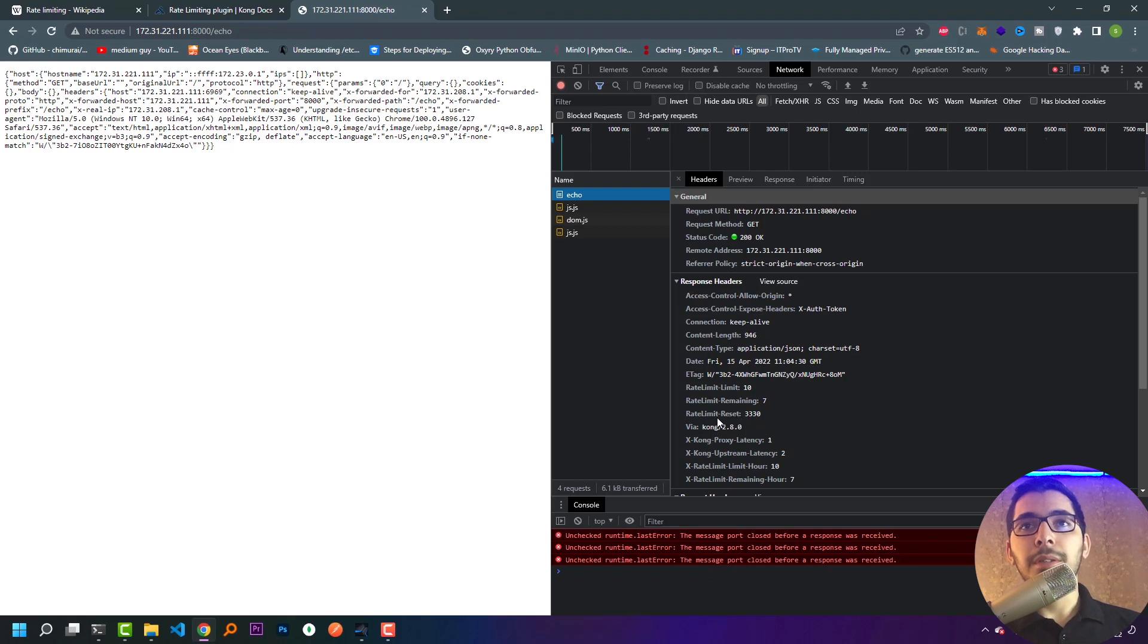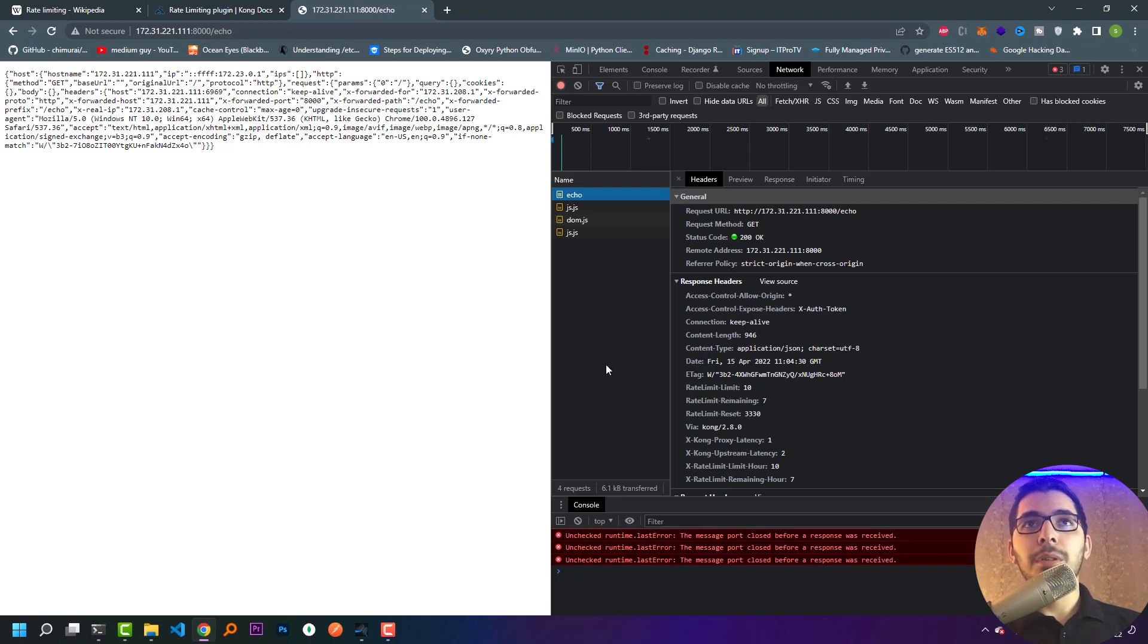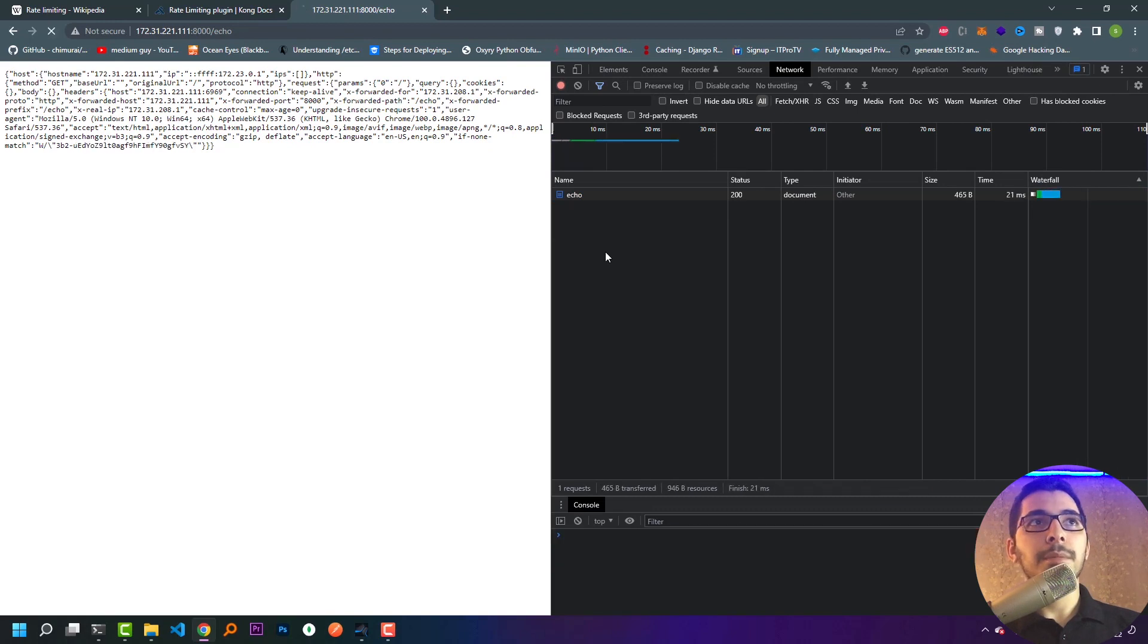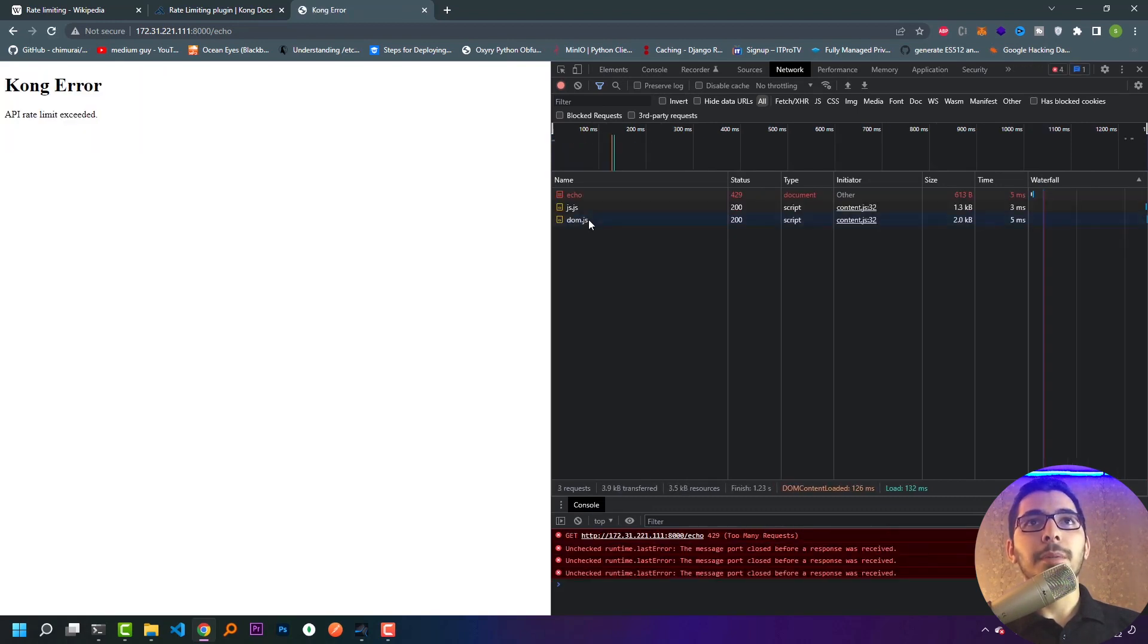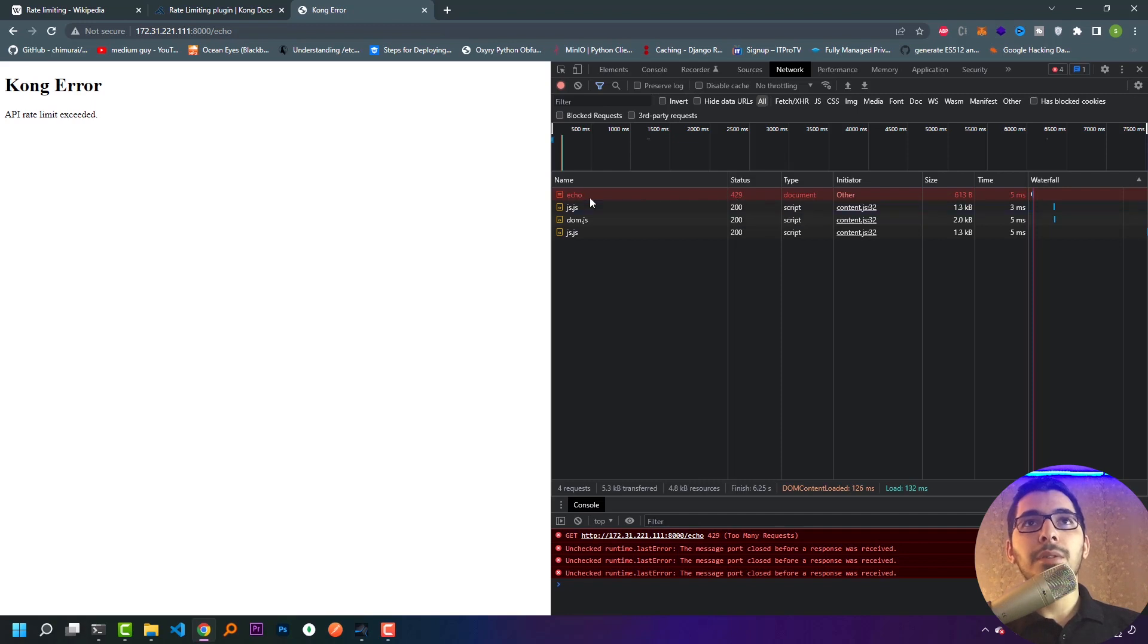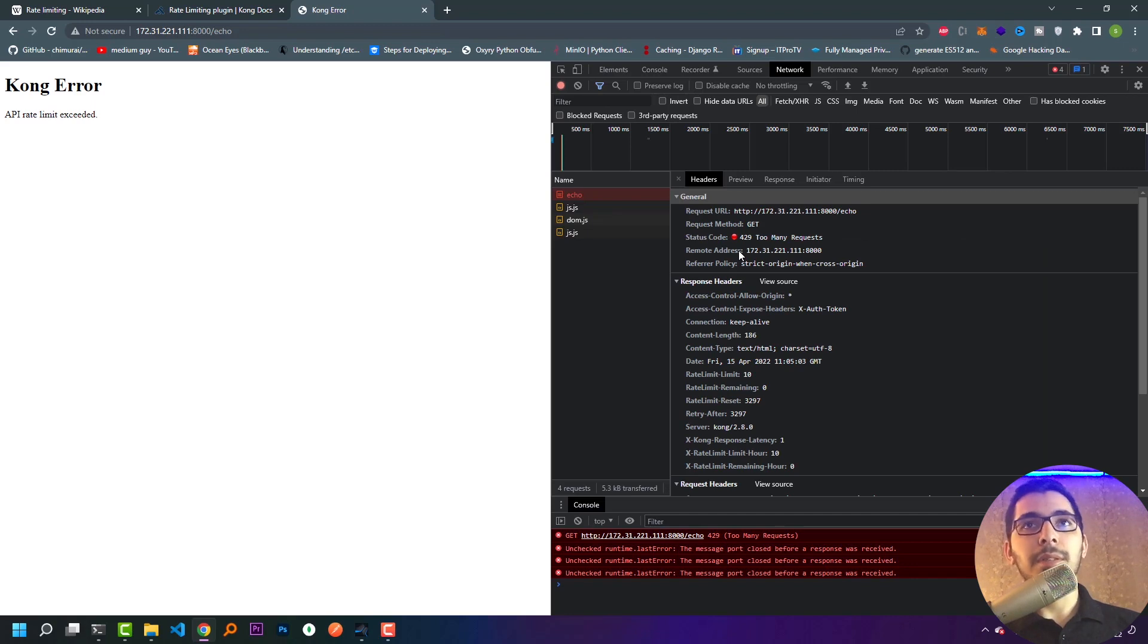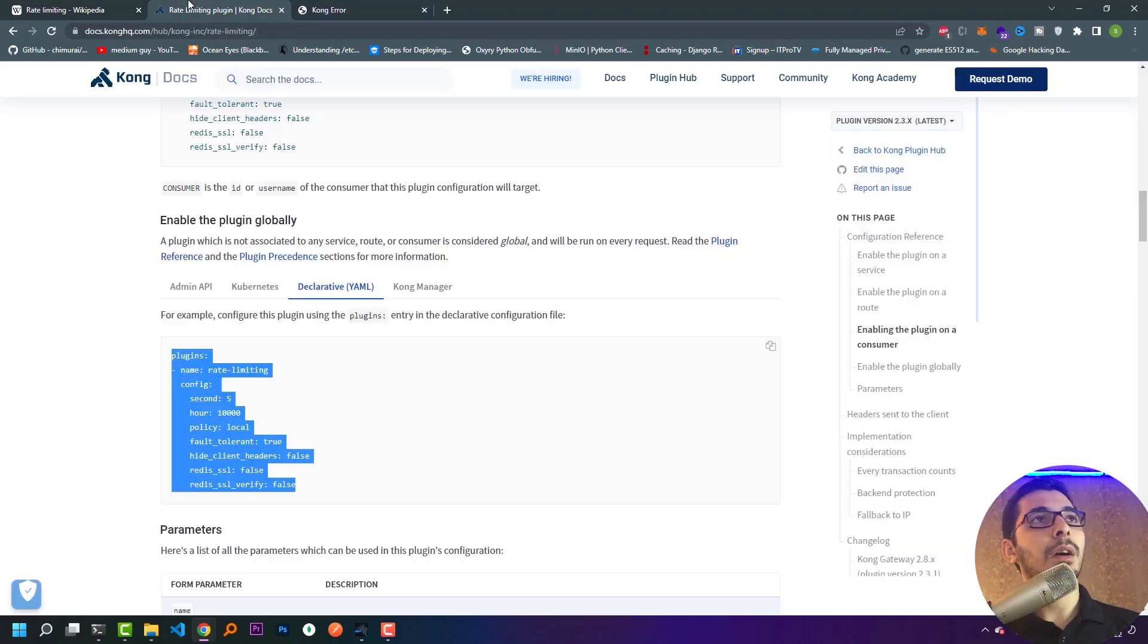I see the rate limit is set to 10. If I hit refresh, the rate limit remaining number is 8, then 7. We also have a rate limit reset header which says when the rate limit will be reset. If I hit refresh many times to reach the rate limit, I see the status is not 200 but 429, which stands for too many requests. This shows my rate limit plugin is working successfully and I've successfully configured the rate limit in the DB-less mode of the Kong API Gateway.